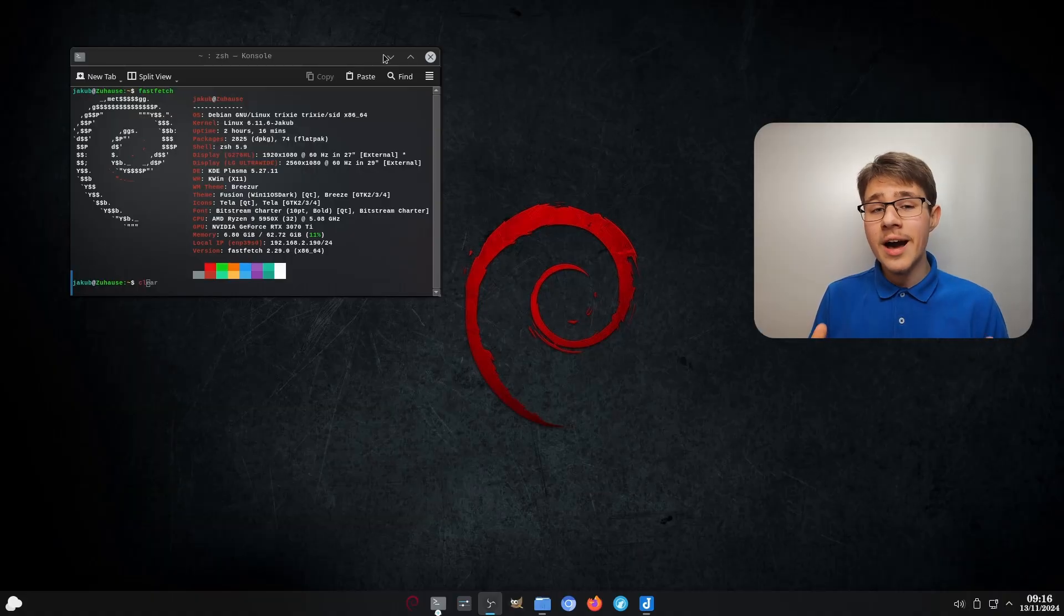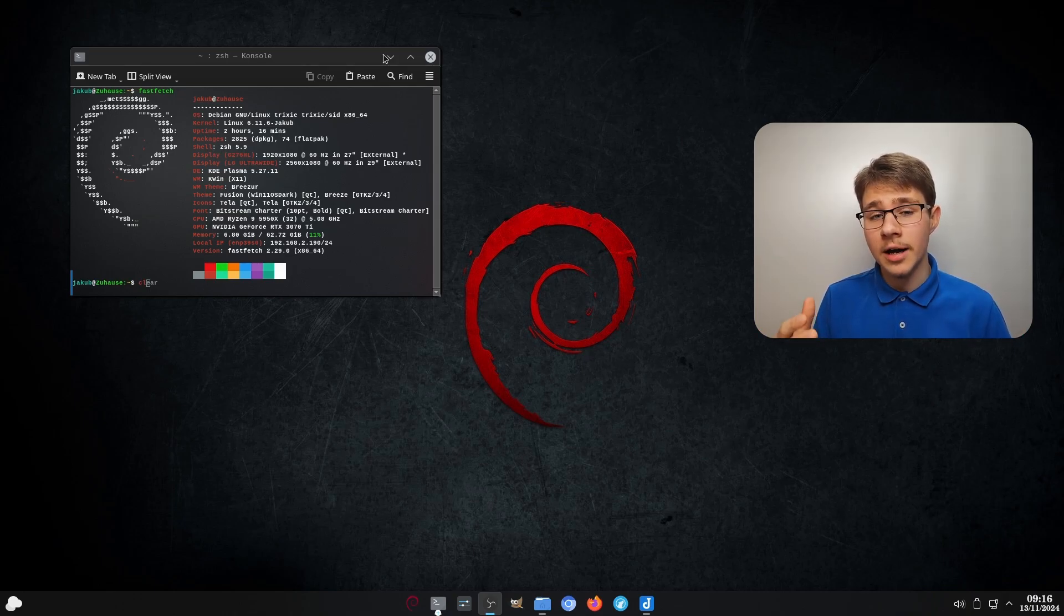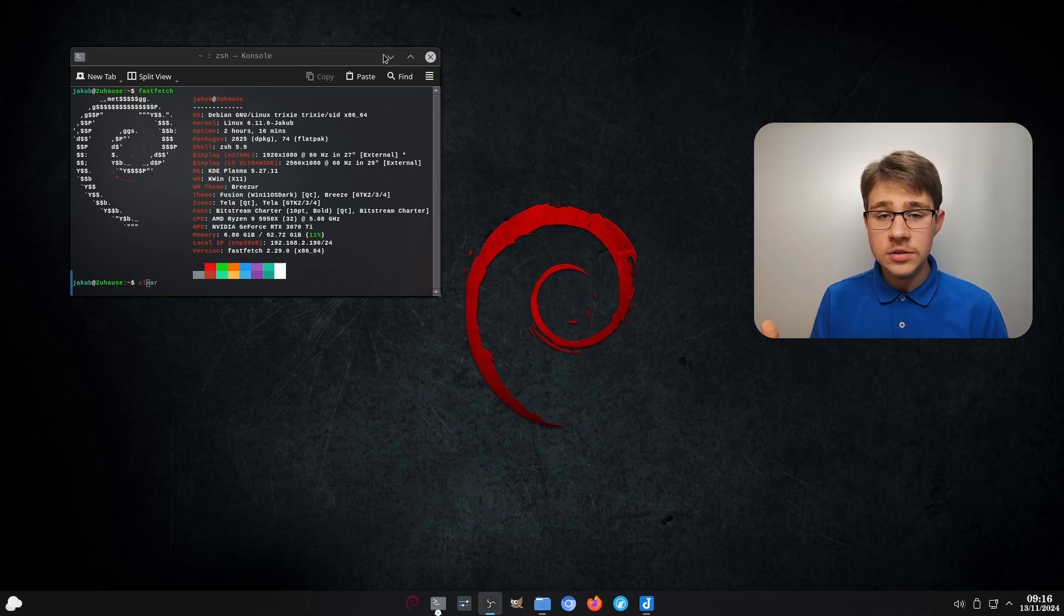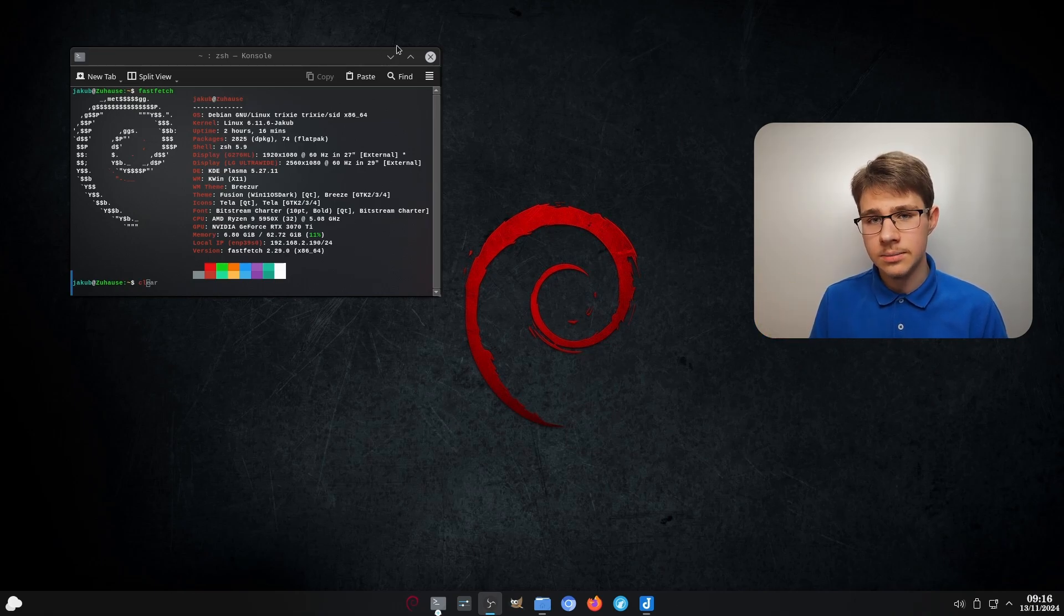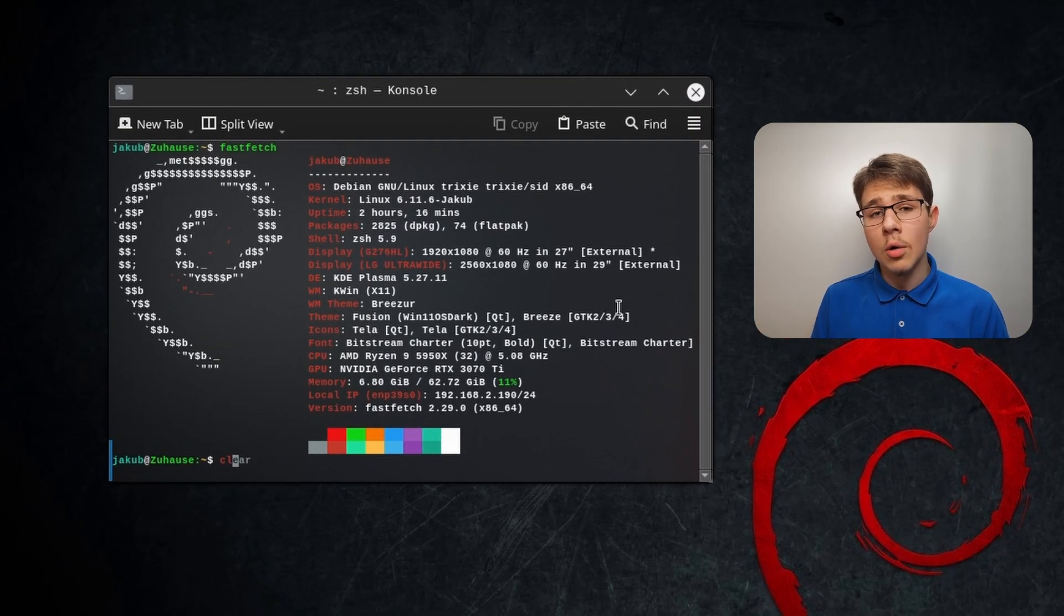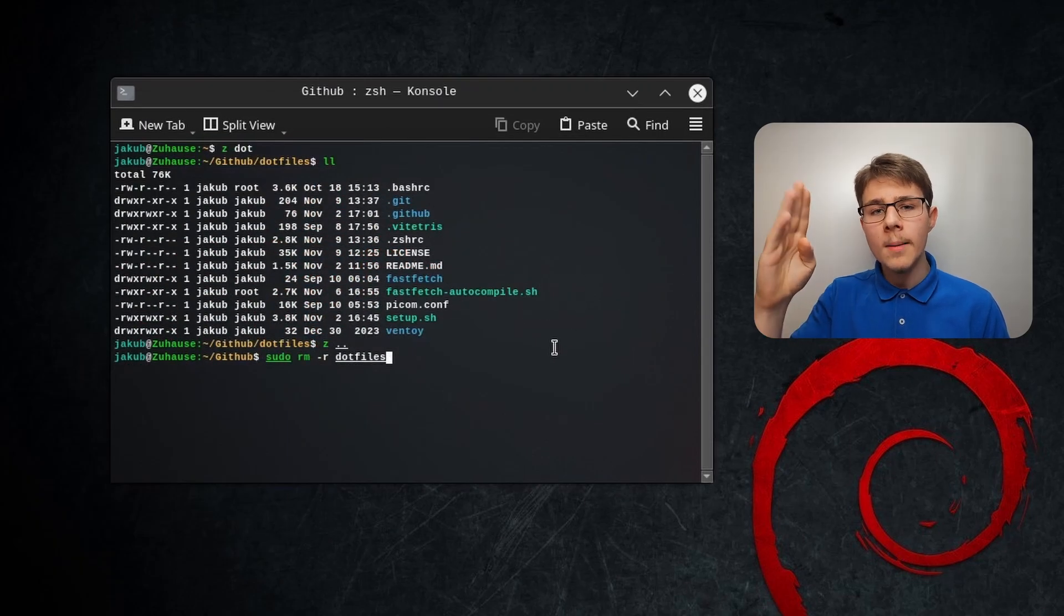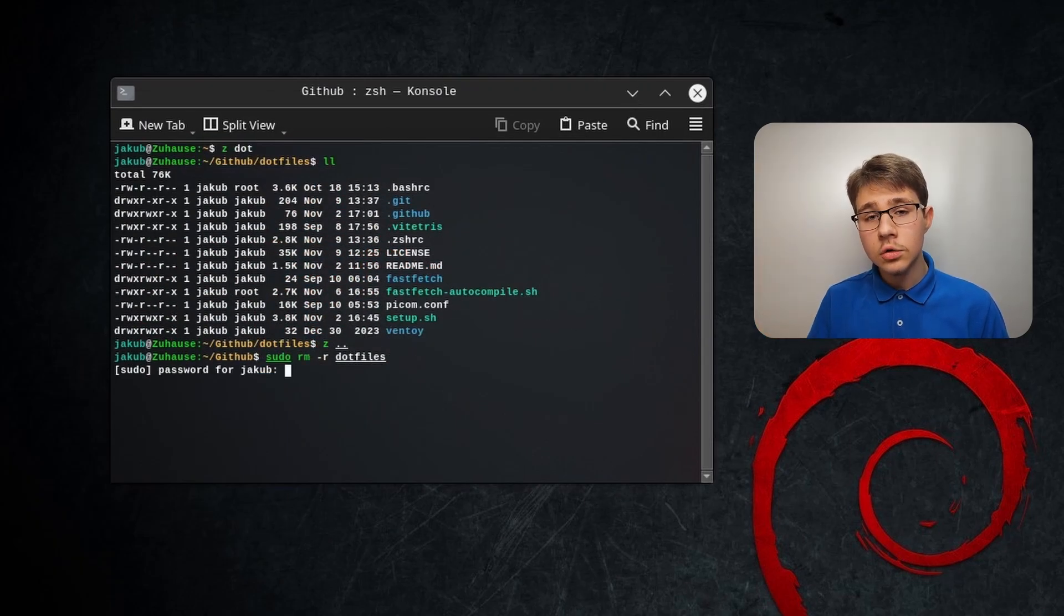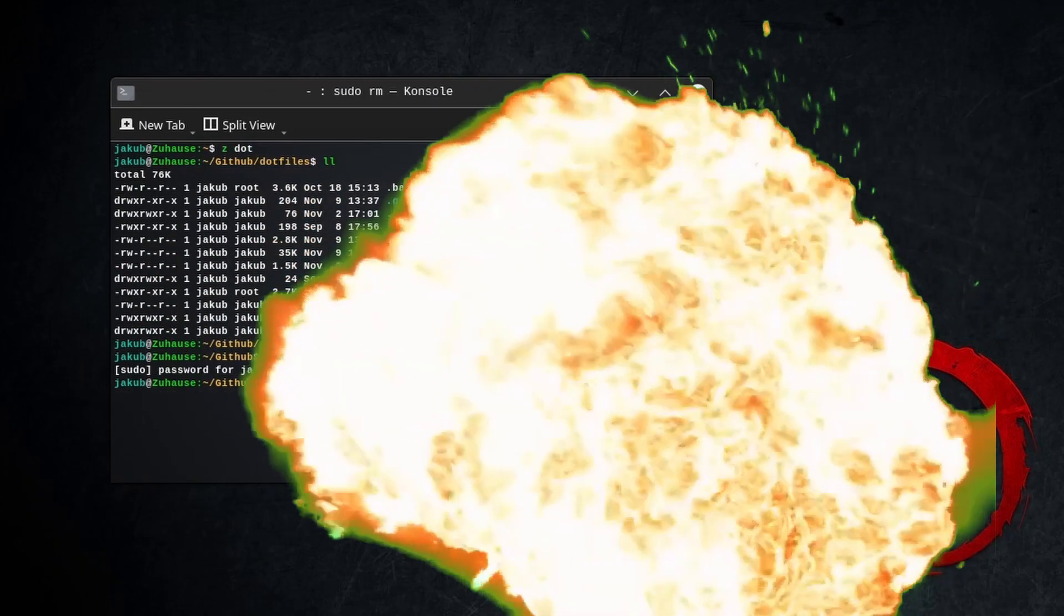But now, let's get to the practical side. Here we are now on my desktop as you can see. I customized my shell, which is ZSH, FastFetch, and other things to fit my needs and suit my taste. In this case, however, I'm saying au revoir to my dotfiles. Please do not try this at home.